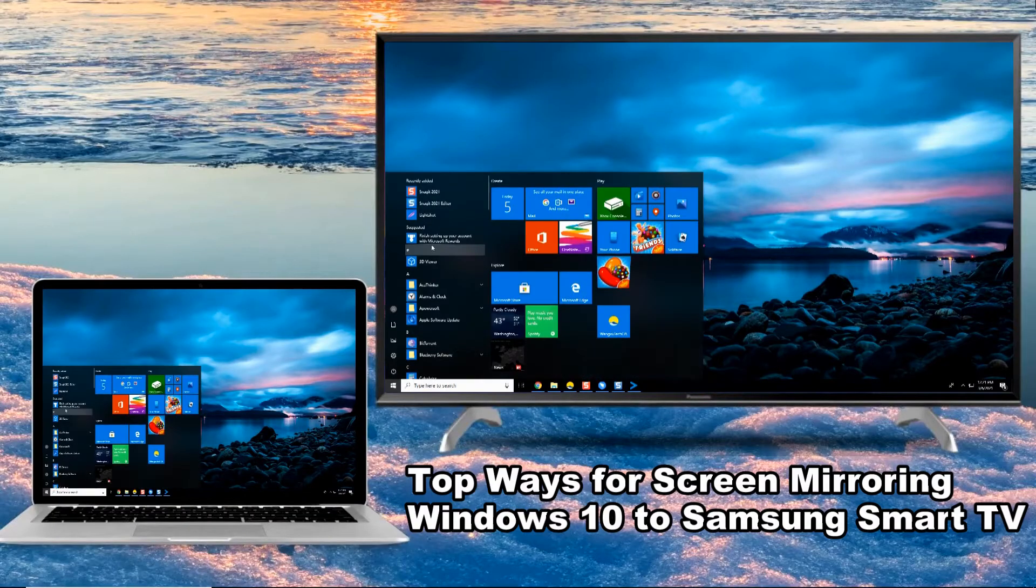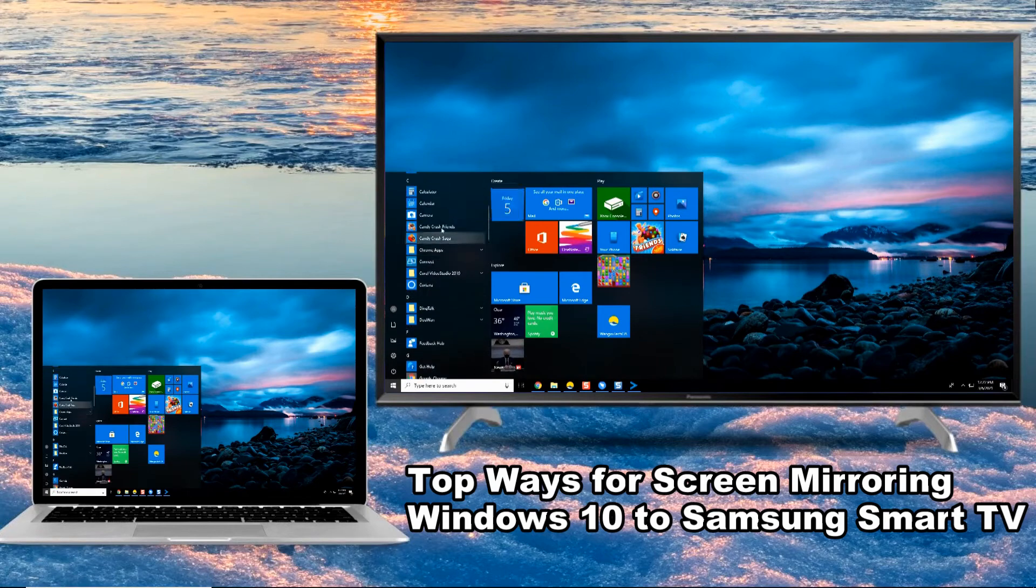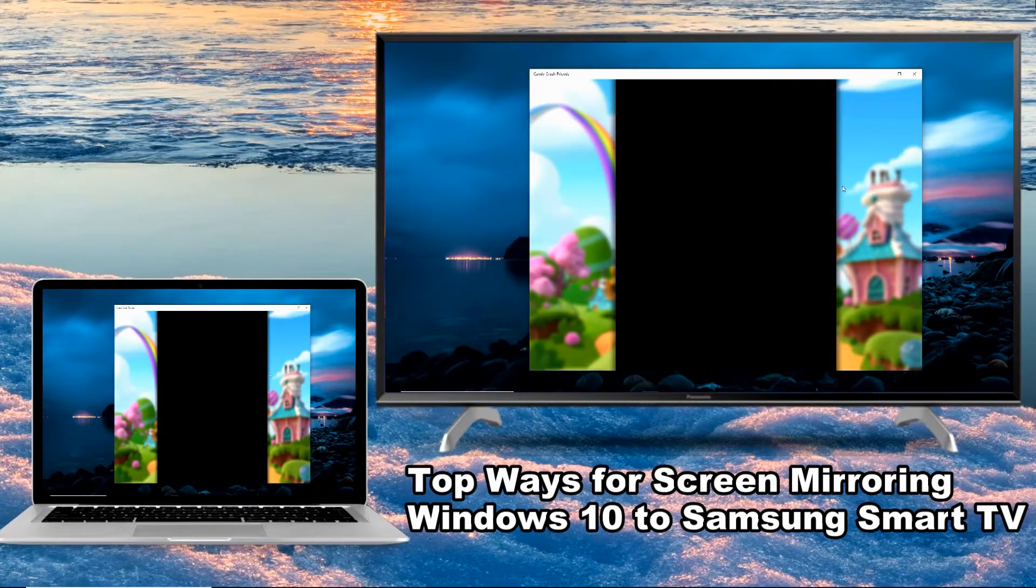Hi guys, today I will show you the top ways for screen mirroring Windows 10 to Samsung Smart TV.